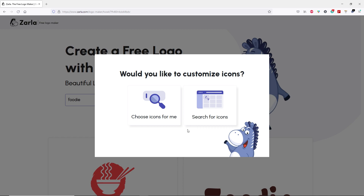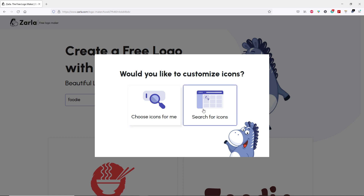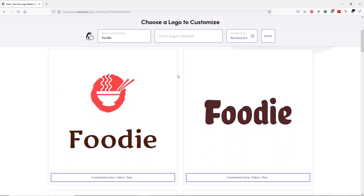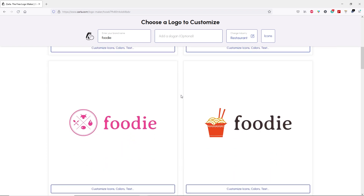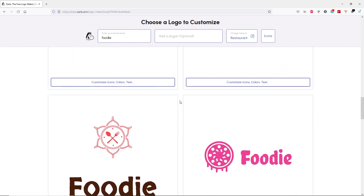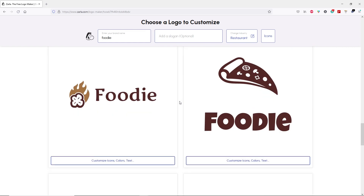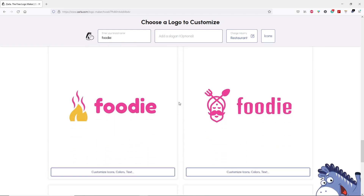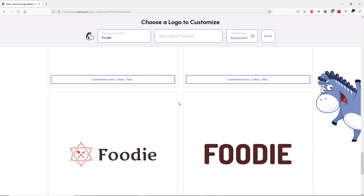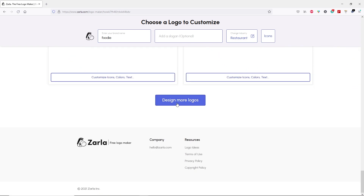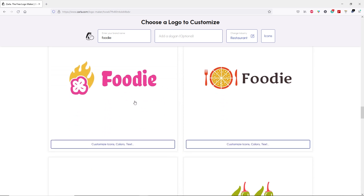On this page, we have two options. If you choose the first option, you simply let Zerla choose an icon for your logo. If you choose the second option, you can search for an icon yourself. Let's go ahead and click on "Choose icon for me." Now Zerla has generated different types of logos for your business. If you scroll down, you can see different types of icons and logos that we can customize. Let's choose this one.